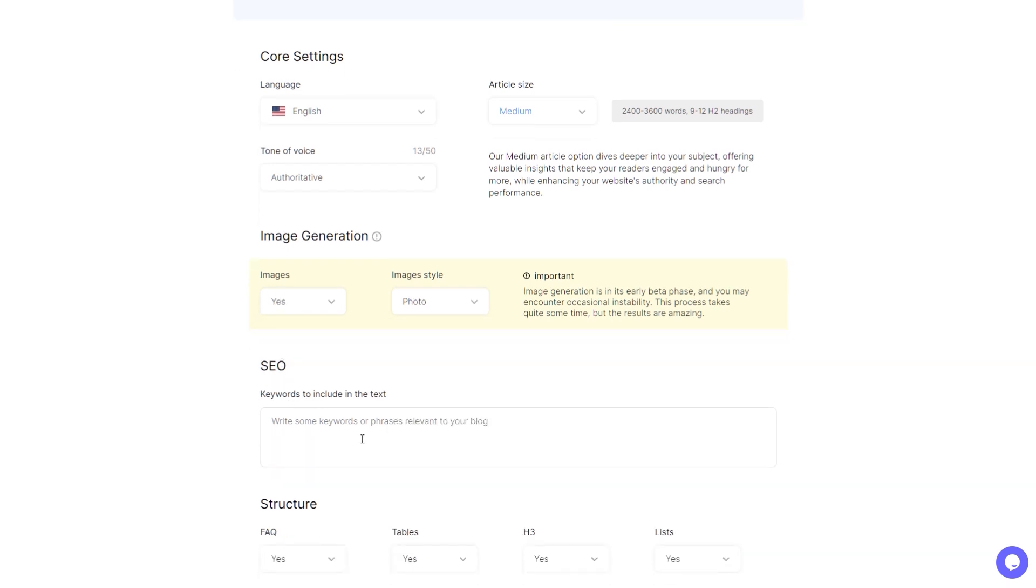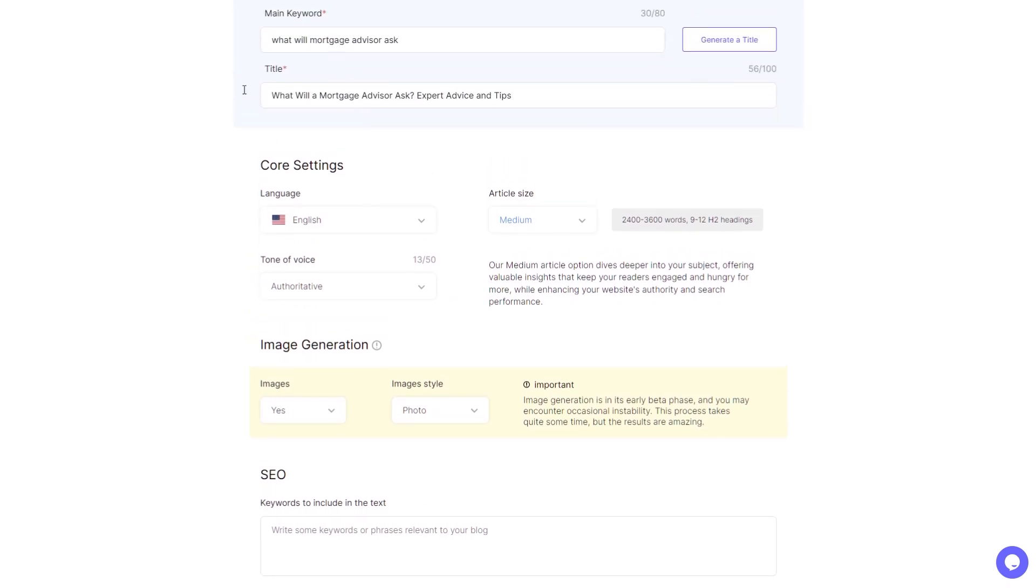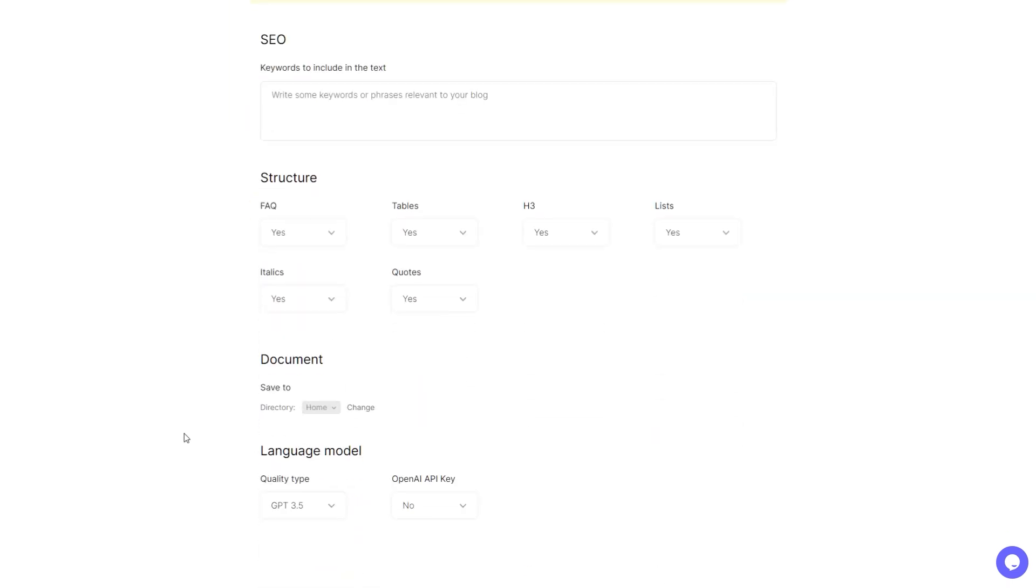If you have keywords you want to include you can pop them here. I haven't gone that deep into this. I've simply just got a title that I want it to write about. And then down the bottom you can see you can choose frequently asked questions, tables, H3 lists, italics, quotes, and these are just yes/no's.